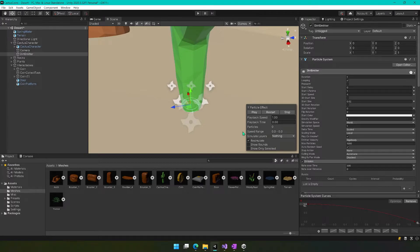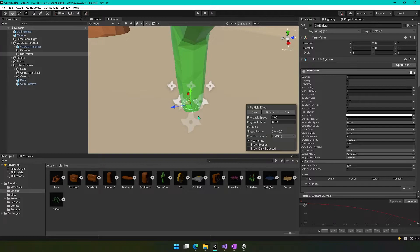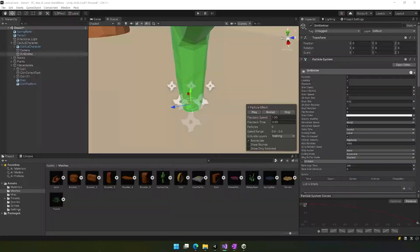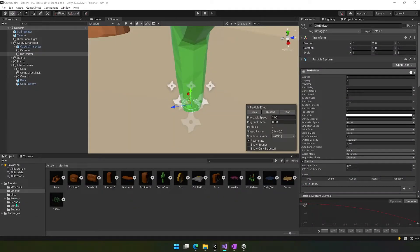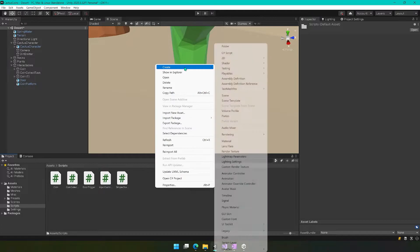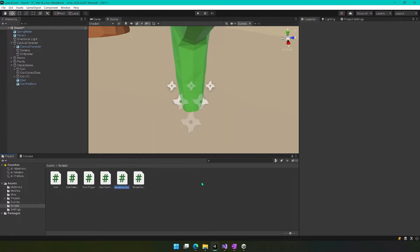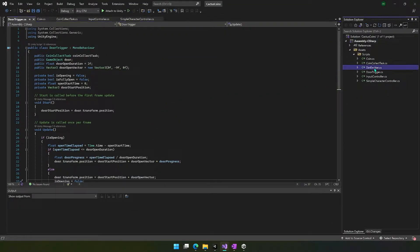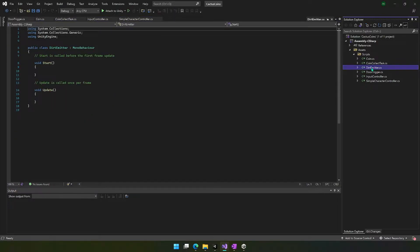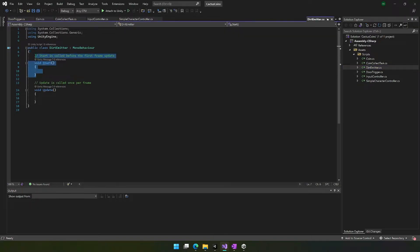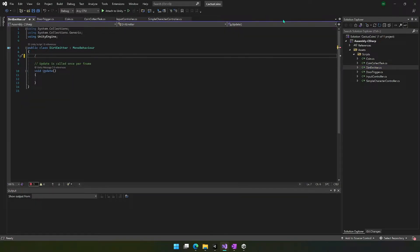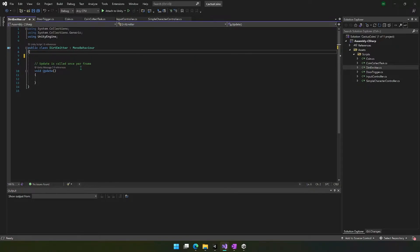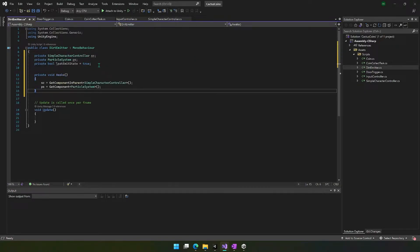So the idea is that we're going to create a script that will make it so that those particles only emit when we're moving. We're going to create a new C# script in our scripts folder and we'll call it dirt emitter. That just opened up Visual Studio. We're going to keep update, but let's delete this right here. I'm just going to copy and paste kind of a big chunk right here just to save some time. So we're going to create three different variables here. They're all private.